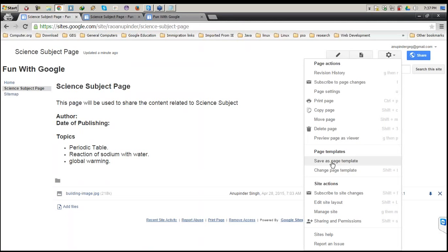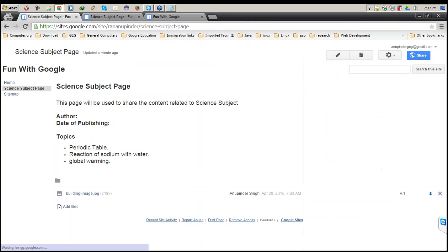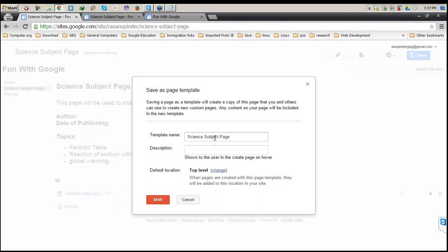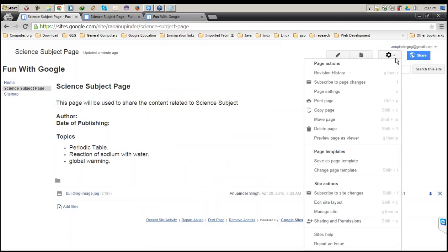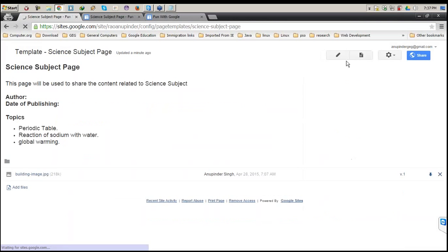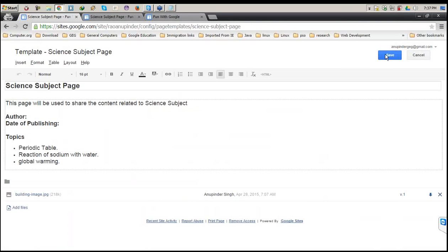Next, if you want to save this page as a template — say you made some modifications to the basic design — you just click Save Page as Template. It will be saved. For example, I name it 'Science Subject Base Template' with a description and a default location. Then if I click Change Template, I can see my saved templates listed.